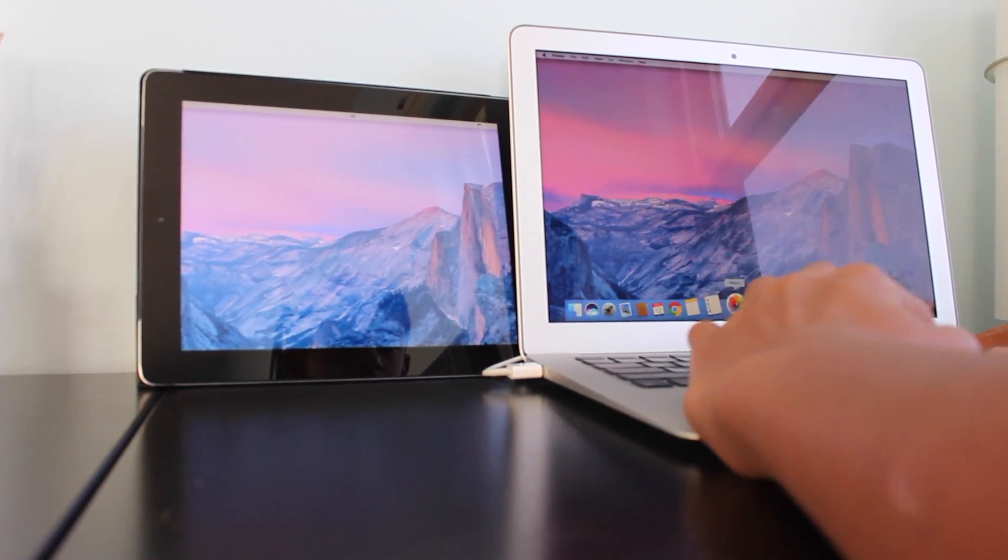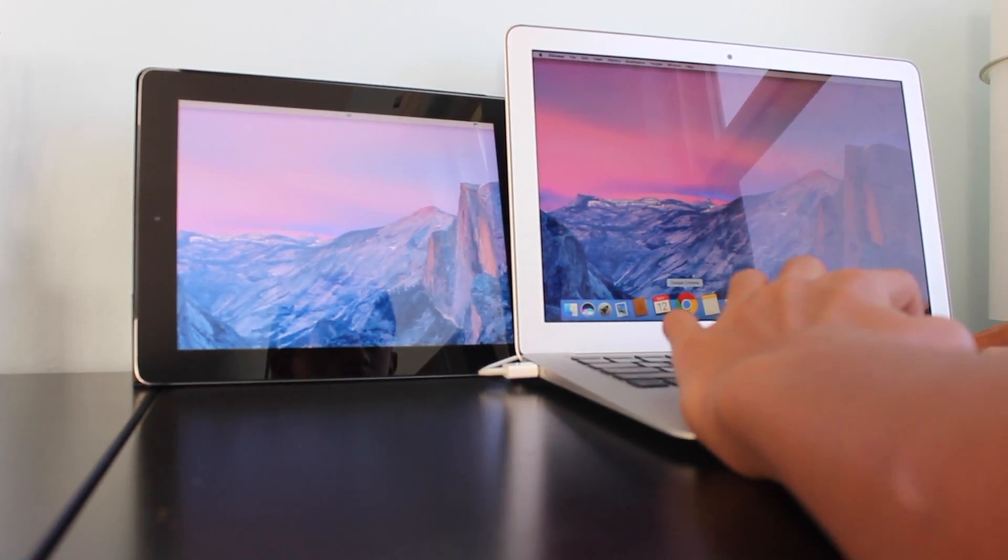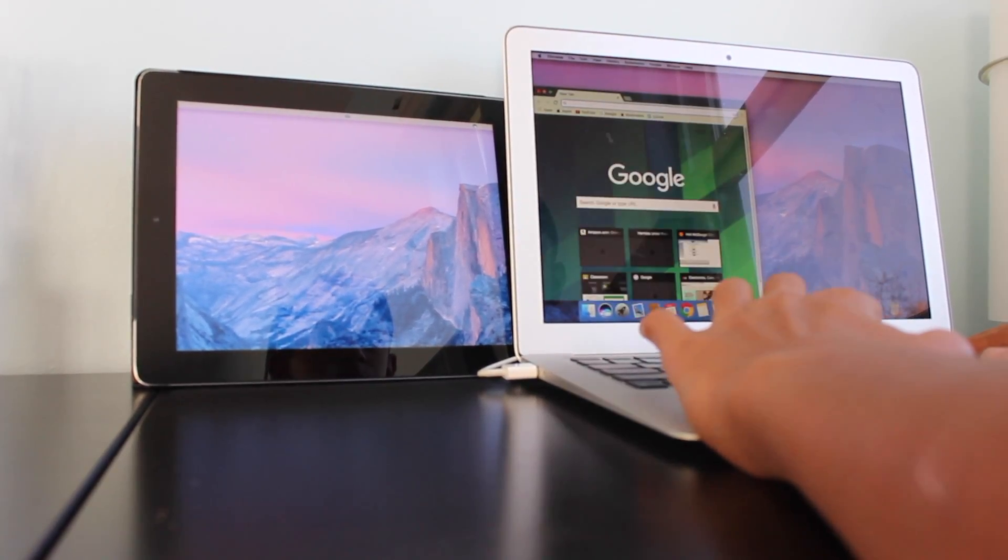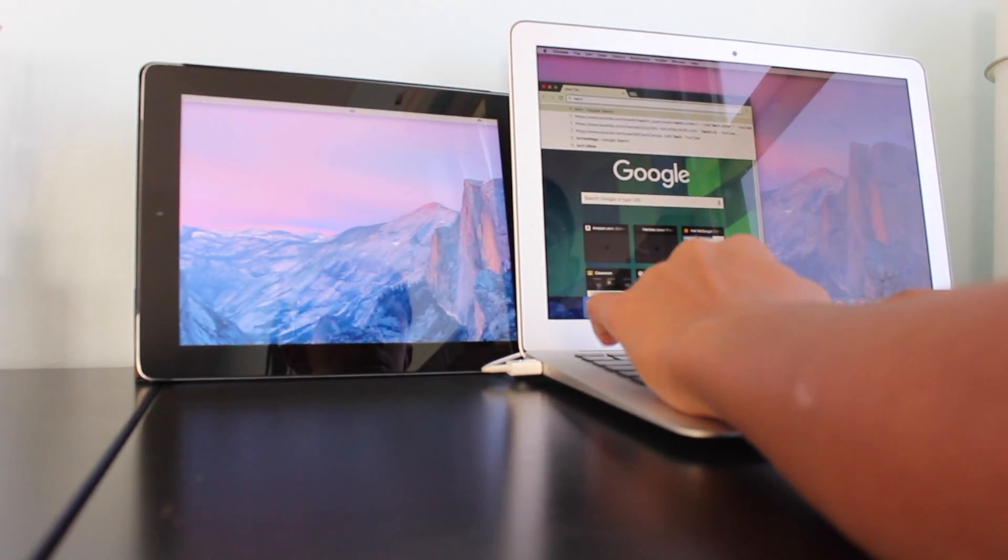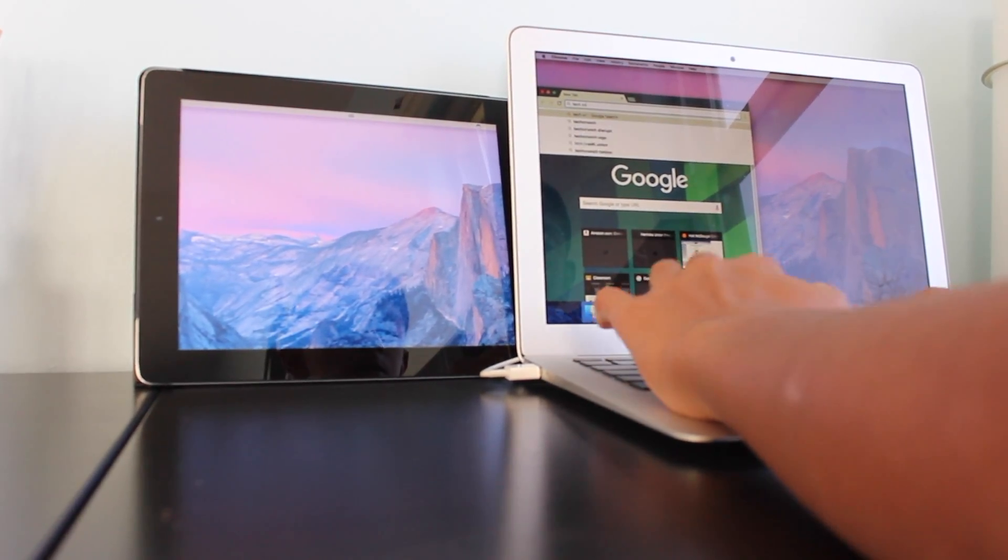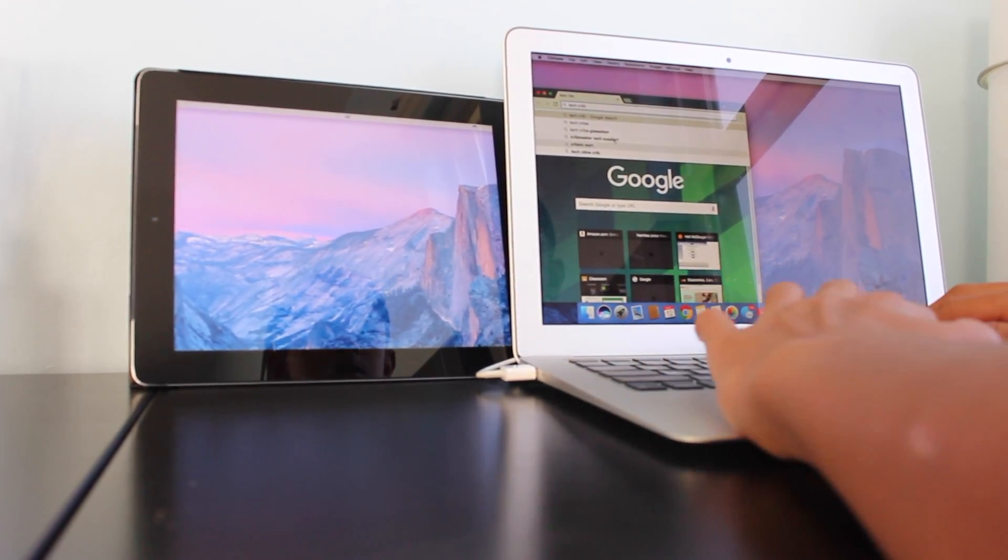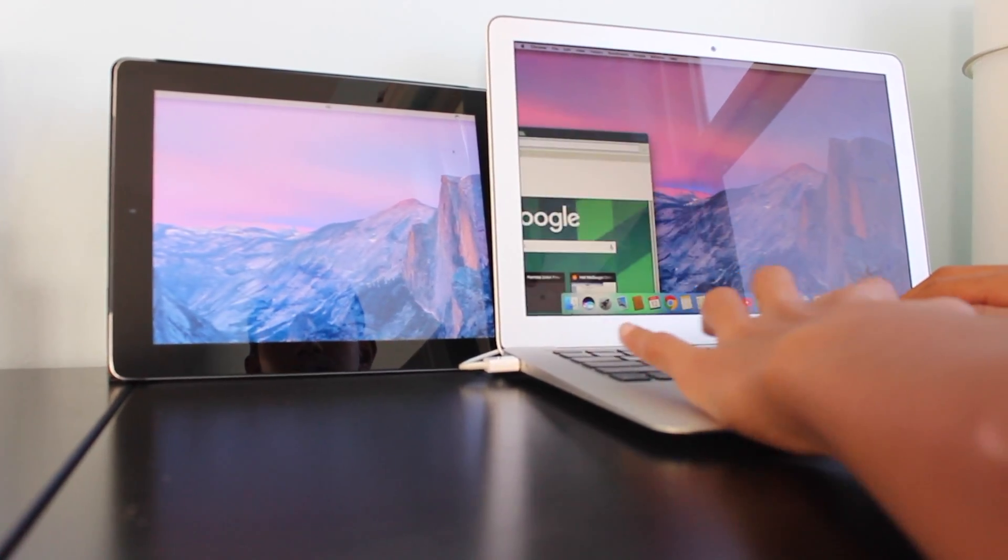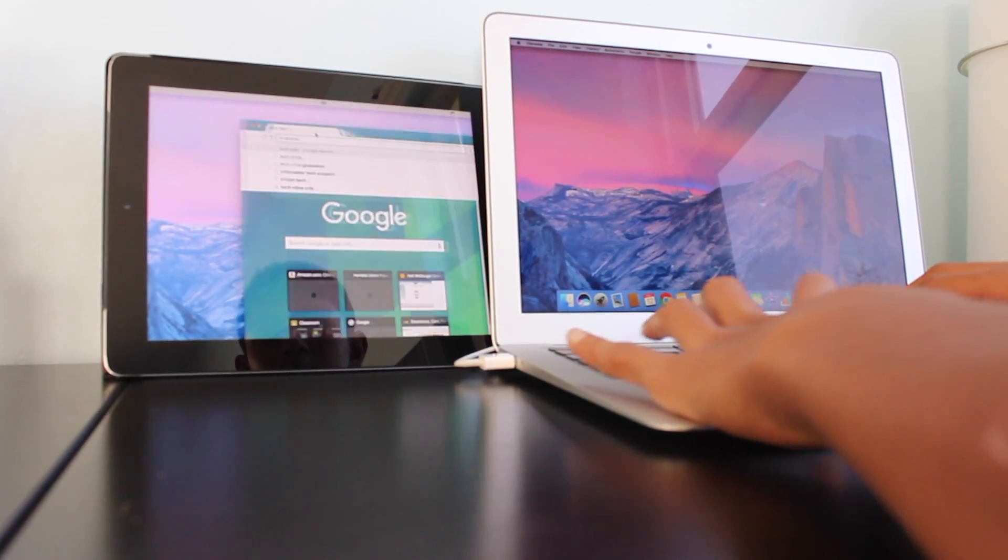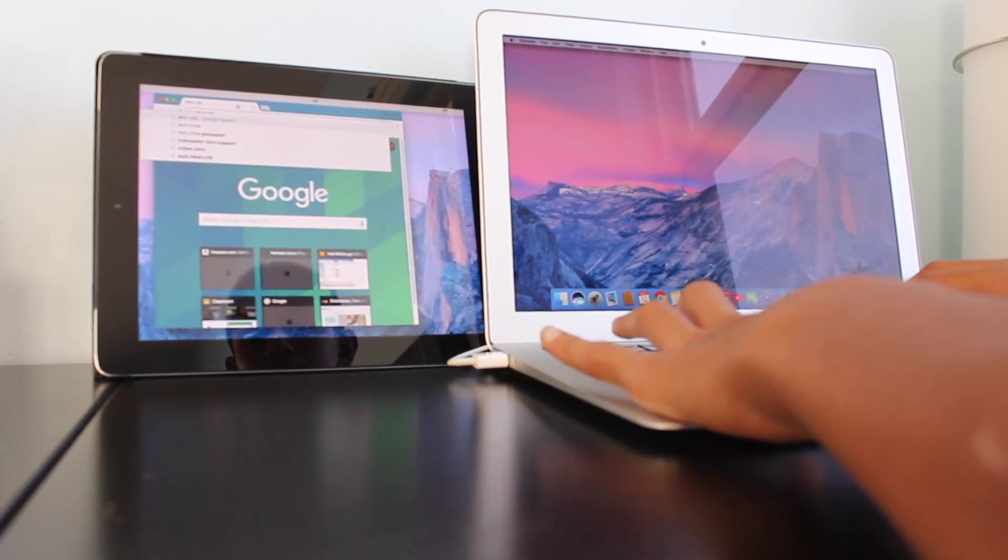What is up guys, TechRib here with another video. In this one I'll show you how to use your iPad as a second monitor. This would help a lot for multitasking and would increase your productivity by a lot.